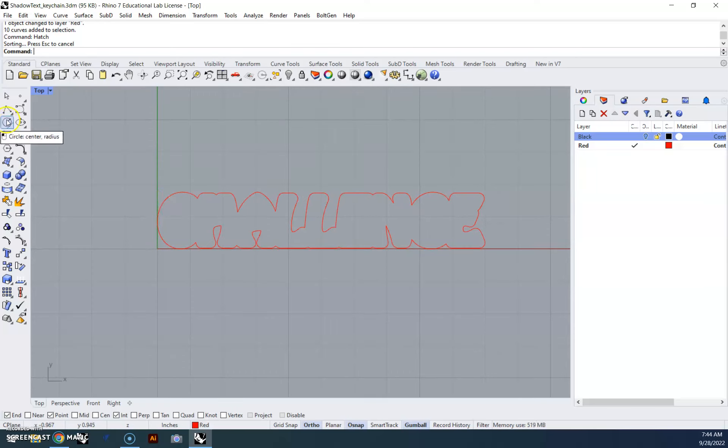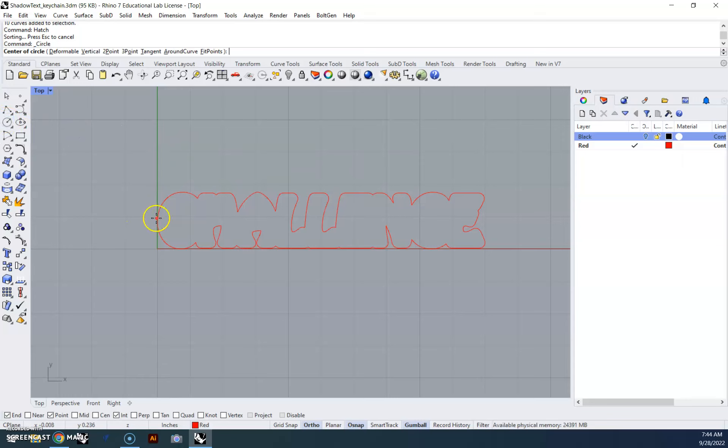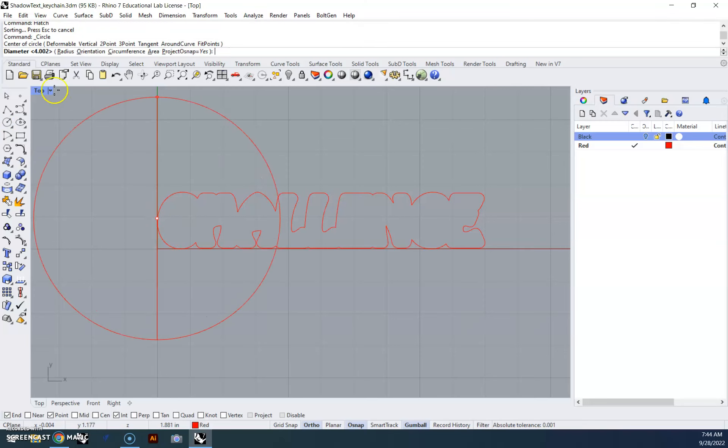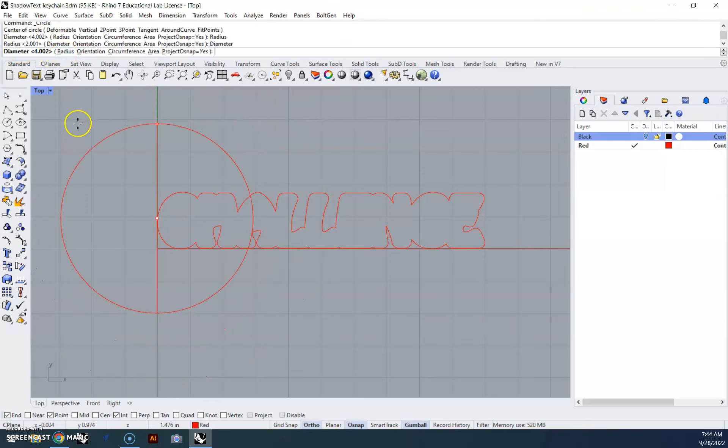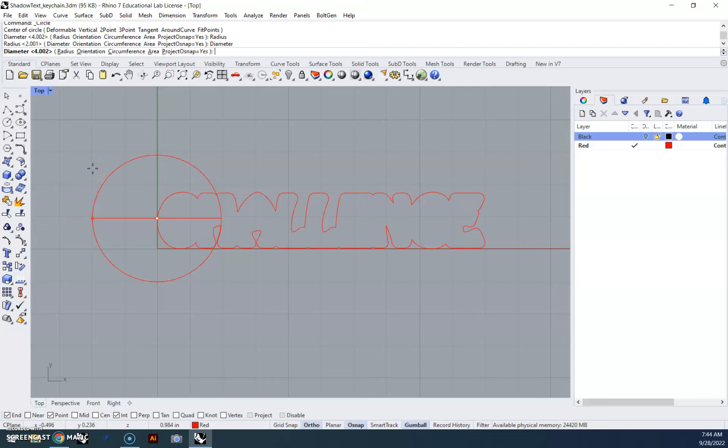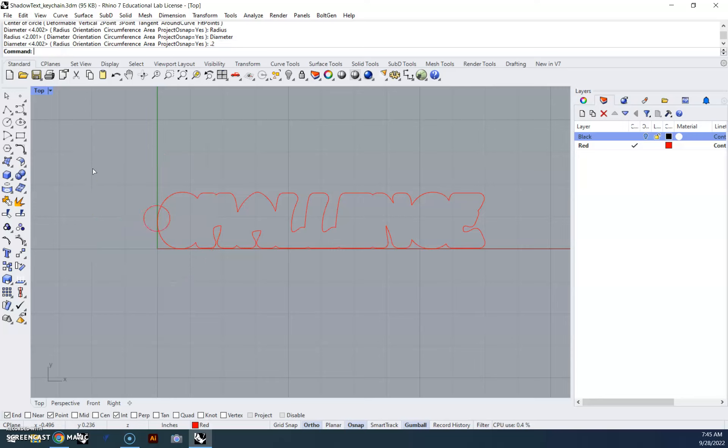So I'm going to use the circle command, and I'm just going to go ahead and start right here on the edge. I'm going to click where I want it, make sure that it says diameter up here, if not, click where it says diameter, and I need my diameter to be 0.2 inches, 0.2, enter.